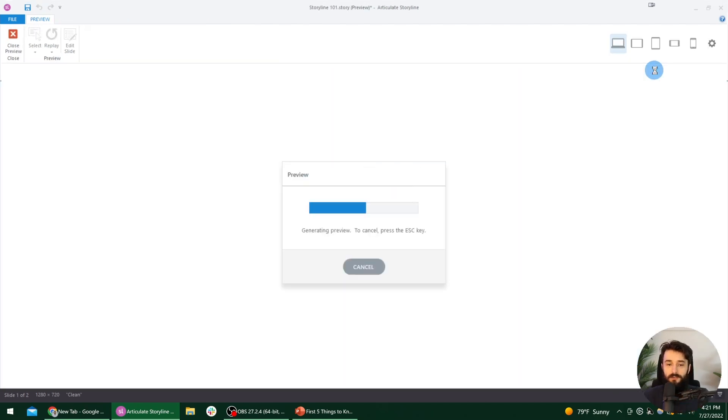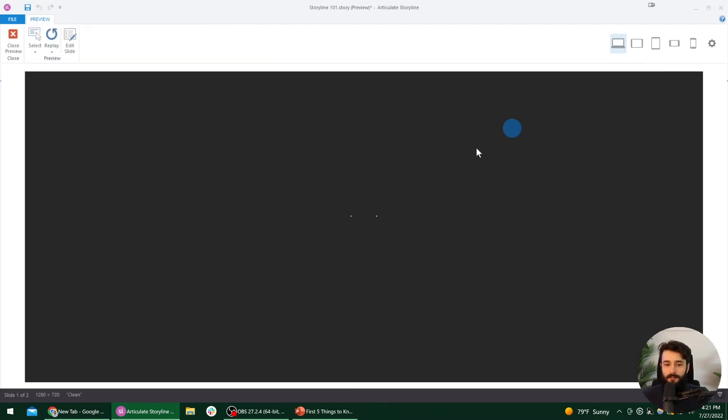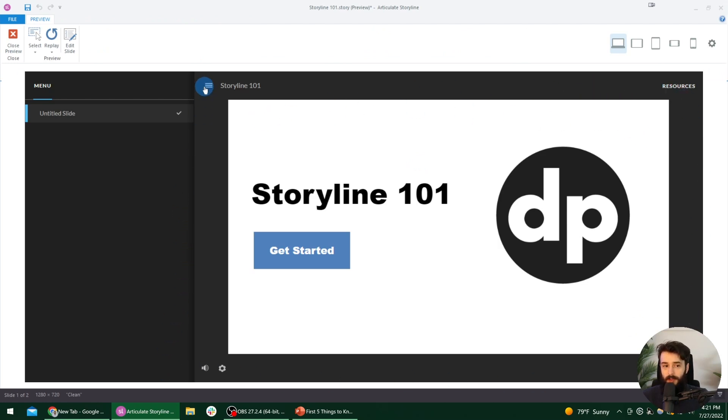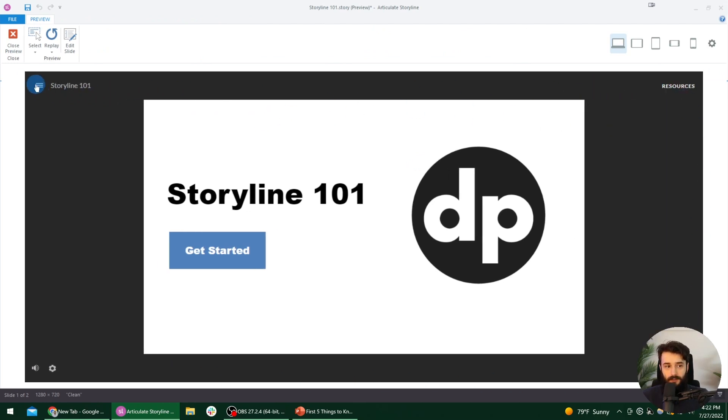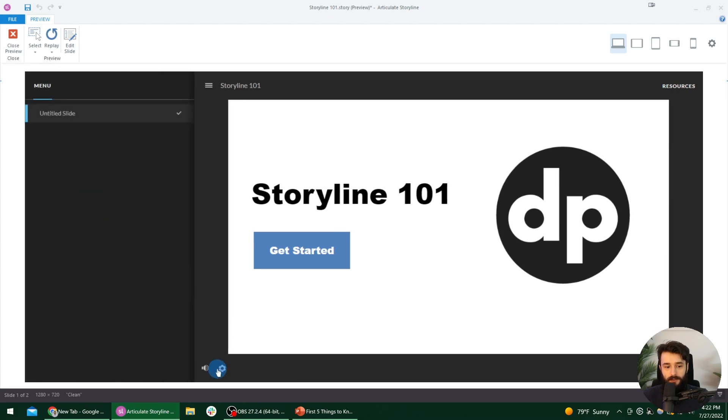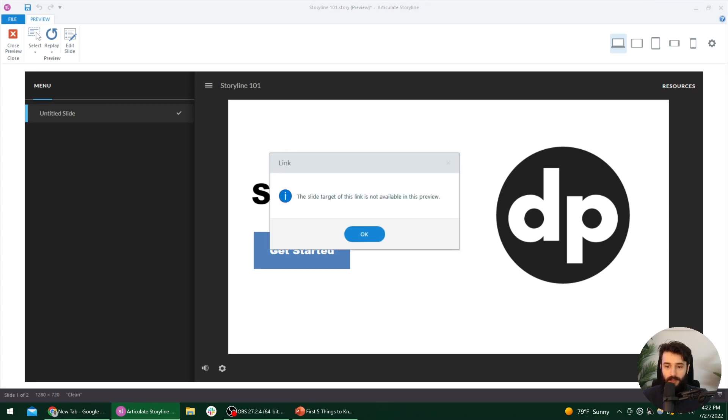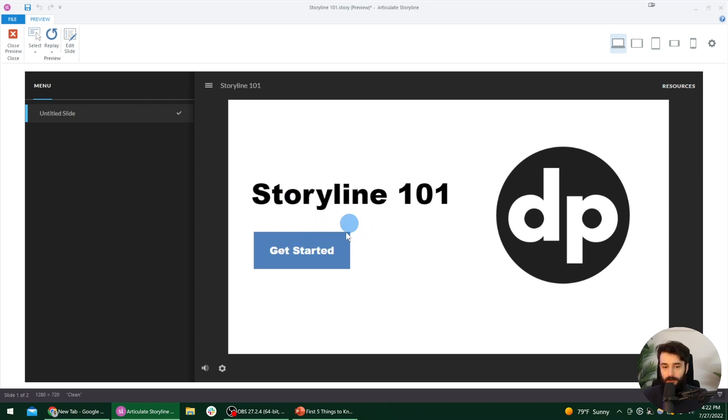Now, what you've also probably noticed, let me just open this back up, is there's all of this stuff around the slide that we designed. So all of this stuff around the white slide, this is called the player. Notice there's like a menu over here. There are different buttons we can access, volume, and there's even a next button down here in the bottom right. So if we were to click that, it would bring us to the next slide if it were included in the preview.